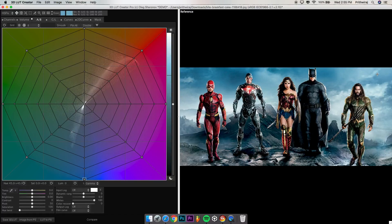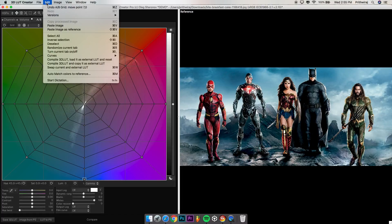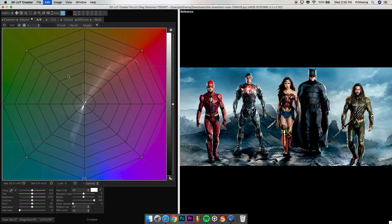You can get the Marvel theme as well, so go start a war in the comments on which is better, DC or Marvel. Once you have opened the reference image, go to edit and click on auto match colors to reference.